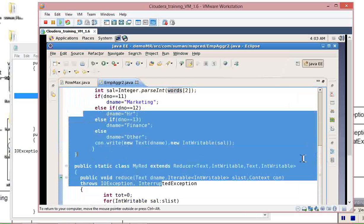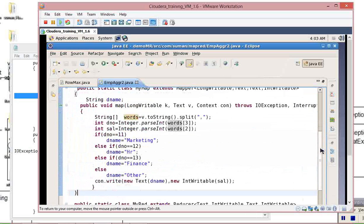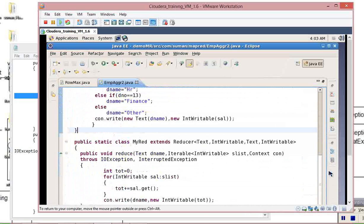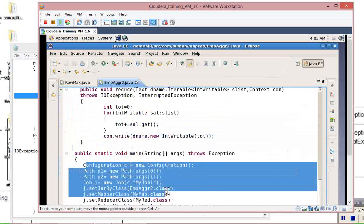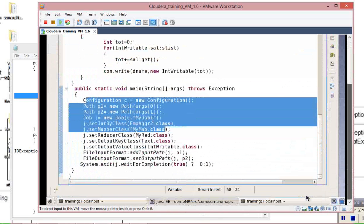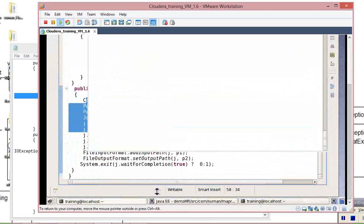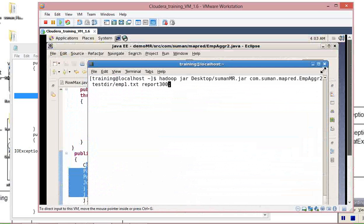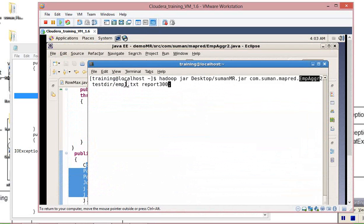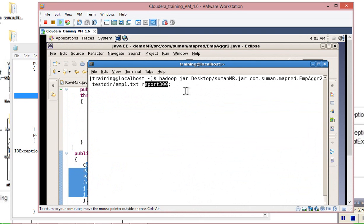We had a look — we took the mapper, reducer, and main method. Now we are going to execute with one simple command. I already explained: Hadoop jar, then the jar file, then com.summon package and class name, followed by the input file path and the MapReduce output directory.